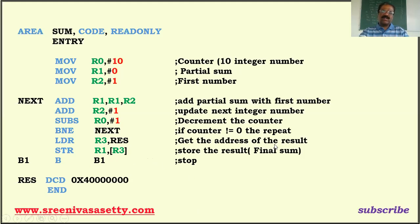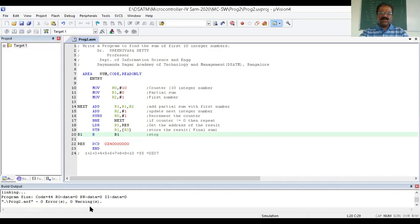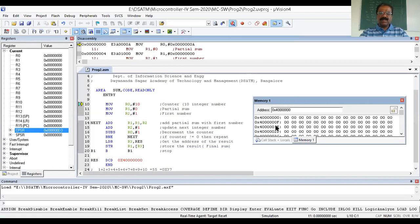Next I'm going to execute the actual program. I'm going to use Keil µVision software to run it. This is the program — the same program I'm executing in Keil µVision.